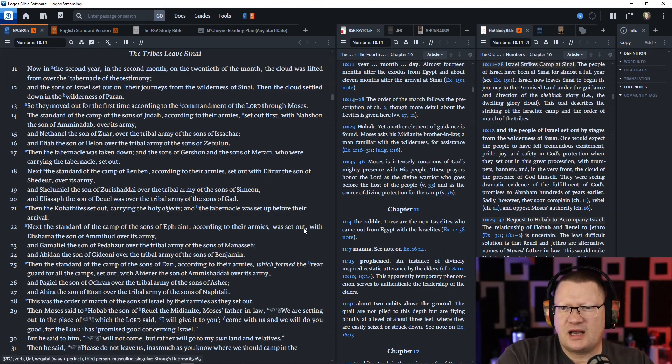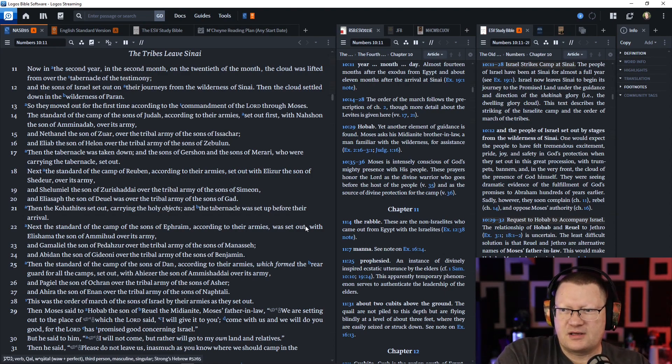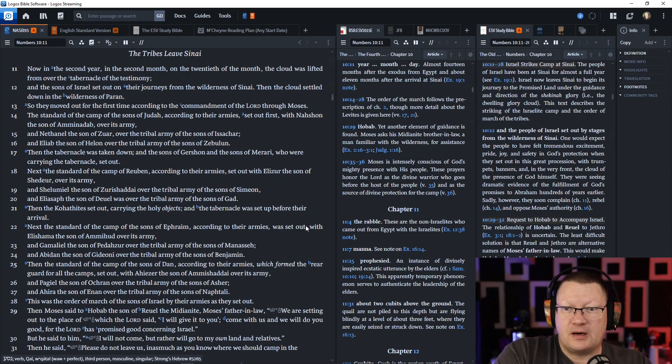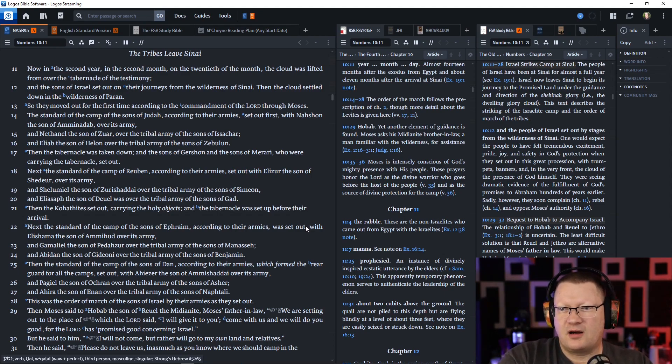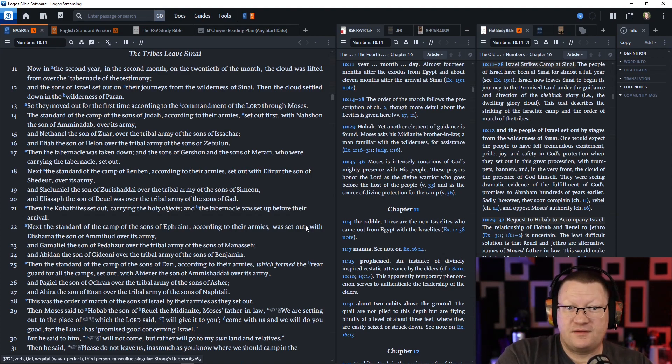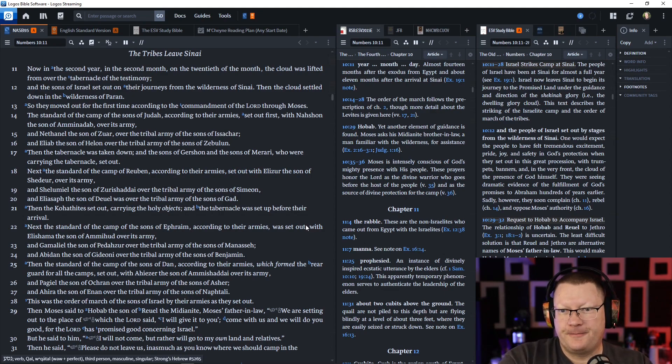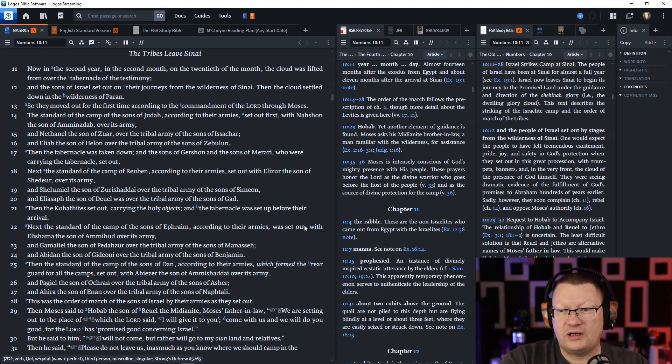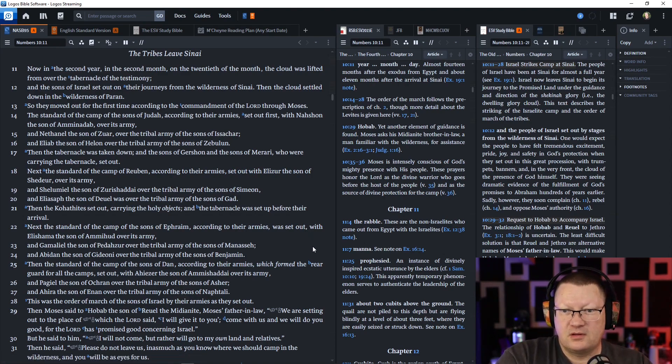Next, the standard of the camp of Reuben, according to their armies, set out with Elizur, the son of Shedeur, over its army. And Shelumiel, the son of Zurishaddai, over the tribal army of the sons of Simeon. Then Eliasaph, the son of Deuel, was over the tribal army of the sons of Gad. Then the Kohathites set out, carrying the holy objects. And the tabernacle was set up before their arrival.